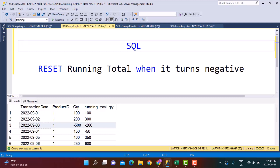We have already done tutorials on how to calculate the running totals. We have a link above, and you can check them out if you're not sure how to calculate the running totals.